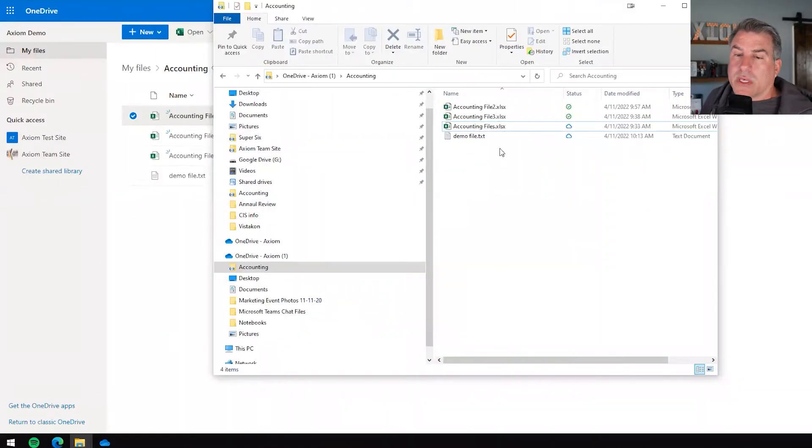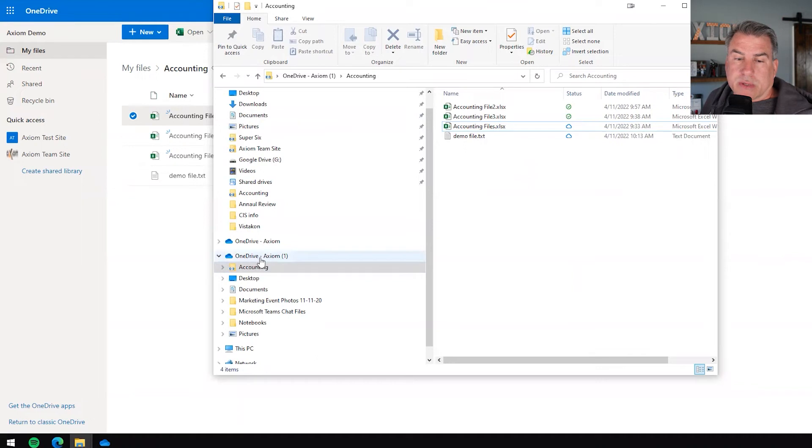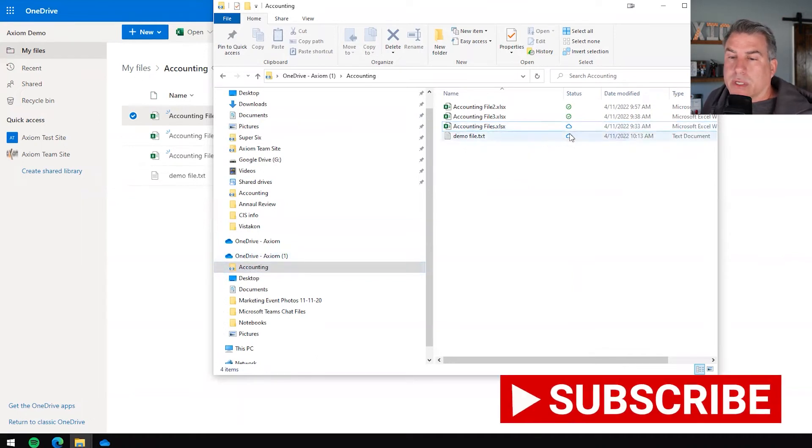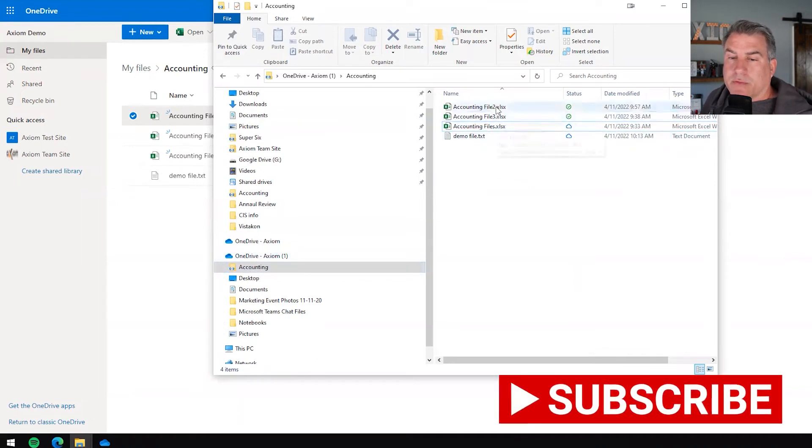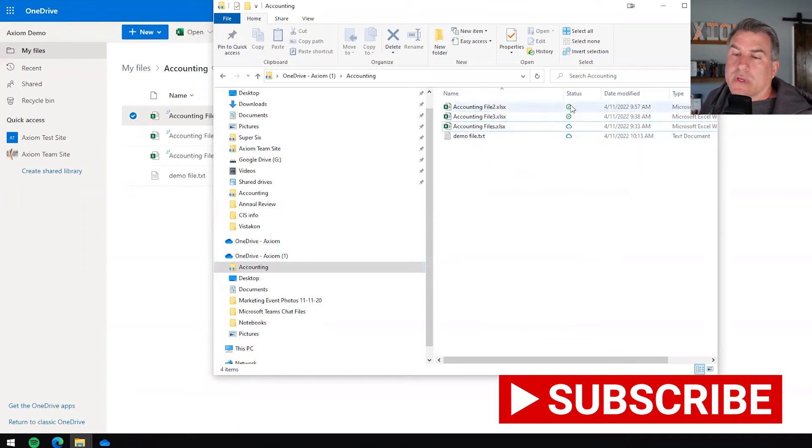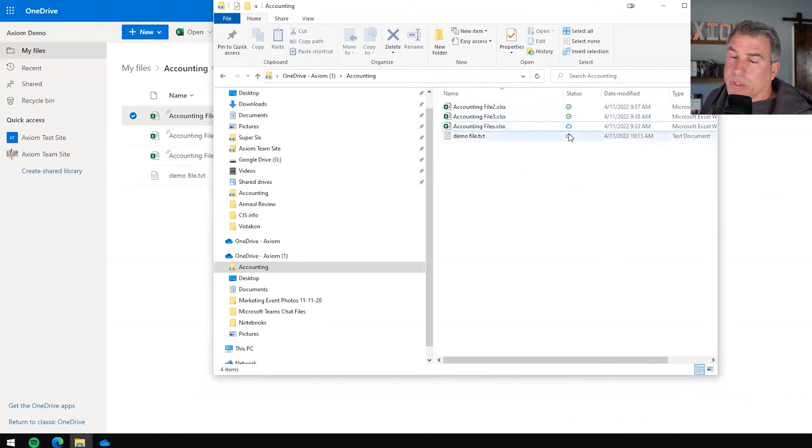Here we are looking at my desktop on the sync client. I'm in the accounting folder like I have before and you'll notice I have four files in here with a different status icon. Well what do these icons mean?